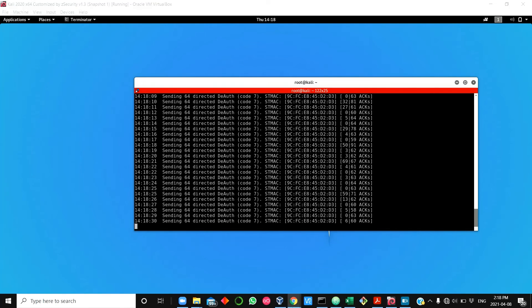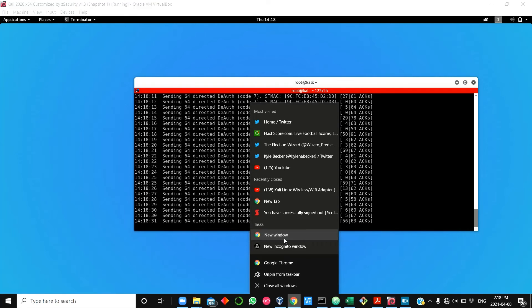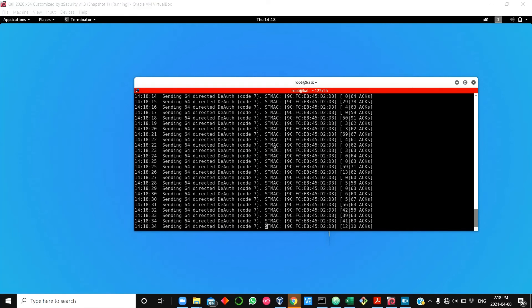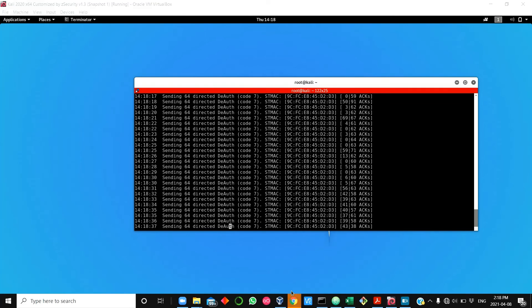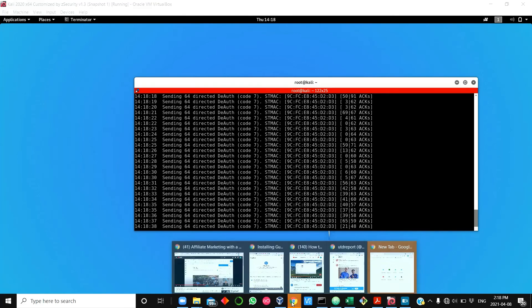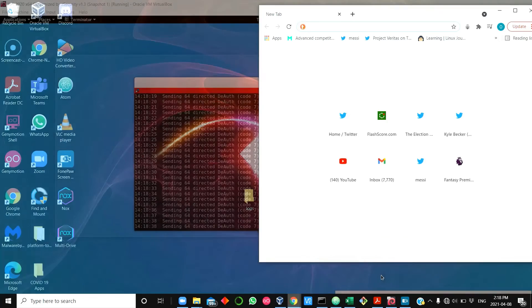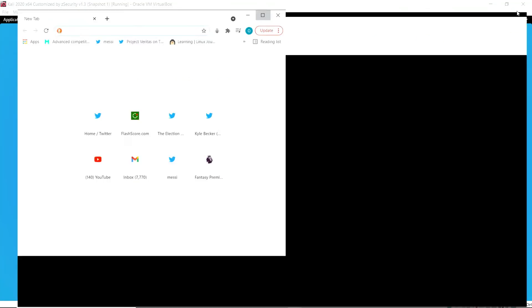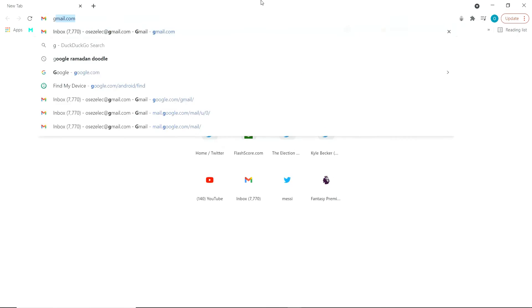We can finally go check on the victim to confirm that there's no internet connectivity. We try to access Google.com and see that there's no internet connectivity on the victim as long as we're sending the packets.